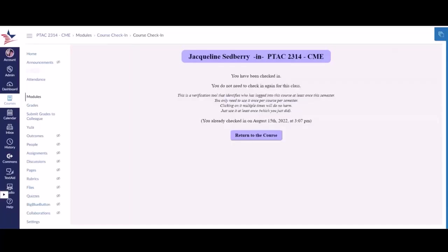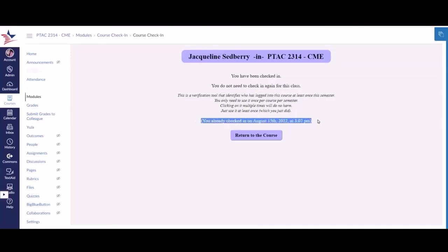Once you do, this is going to provide you with a timestamp of the date and time in which you checked in. Your instructor should be able to see this, and so should your enrollment coach. You should only have to do this a single time.